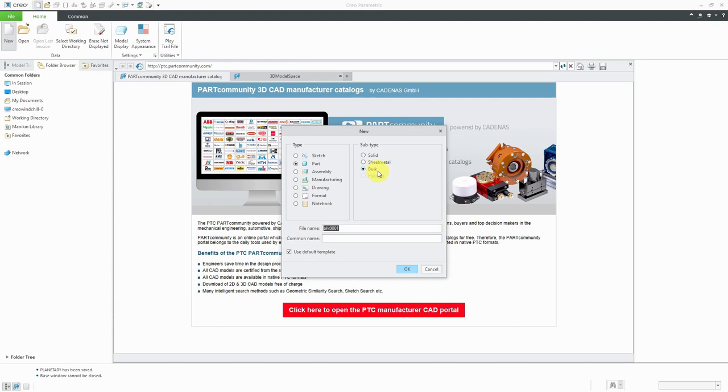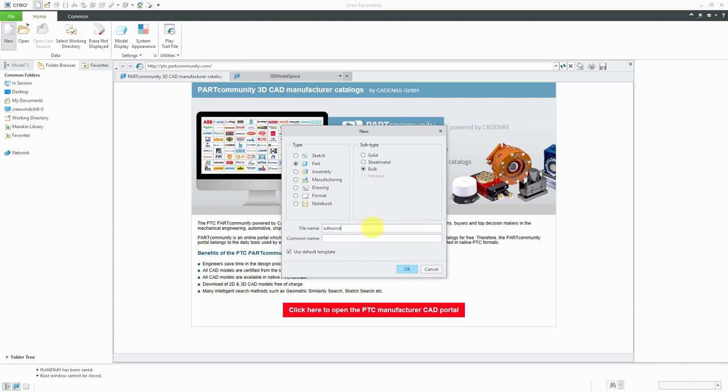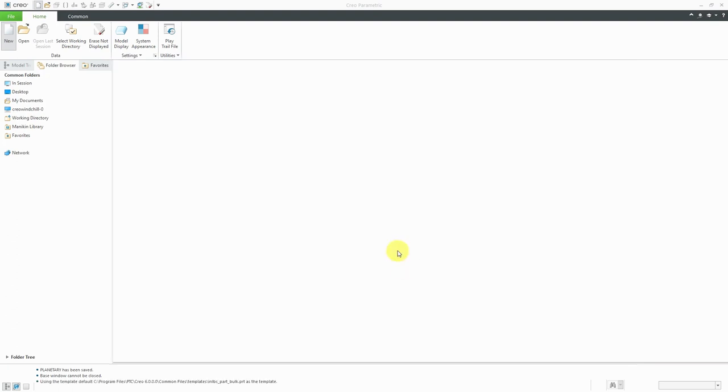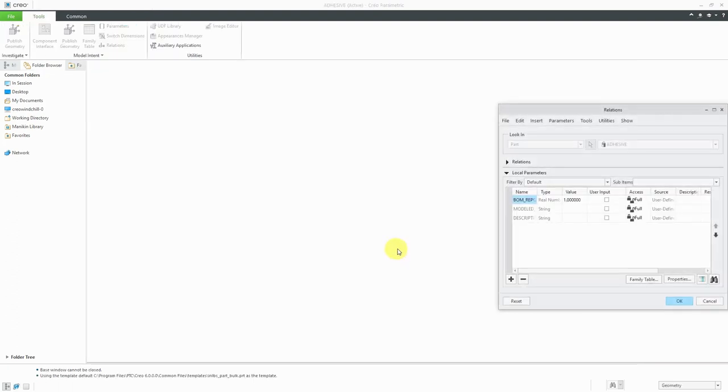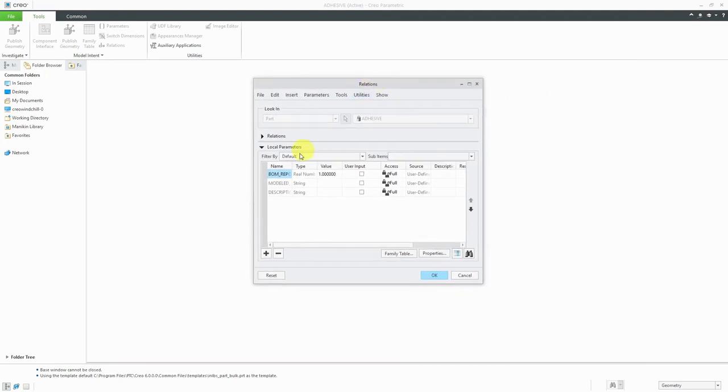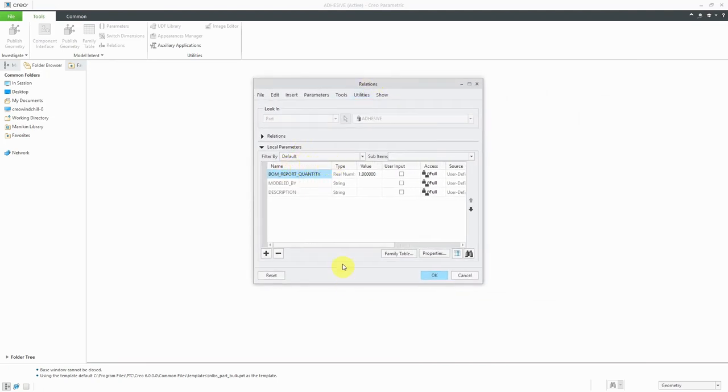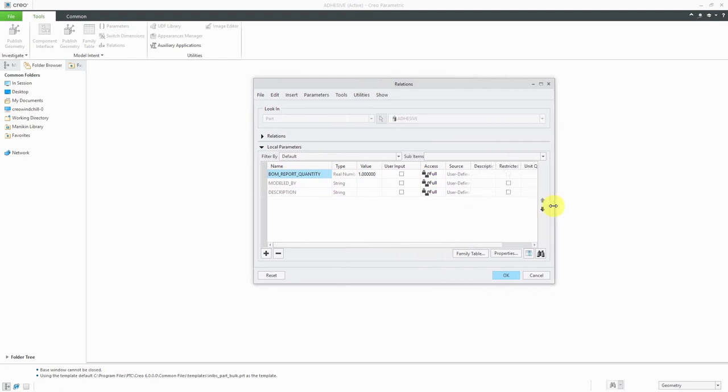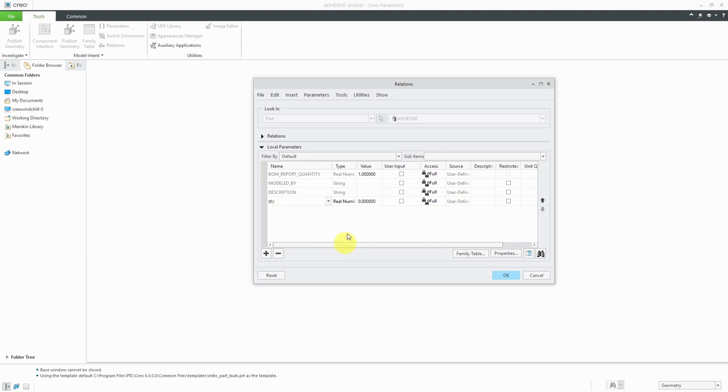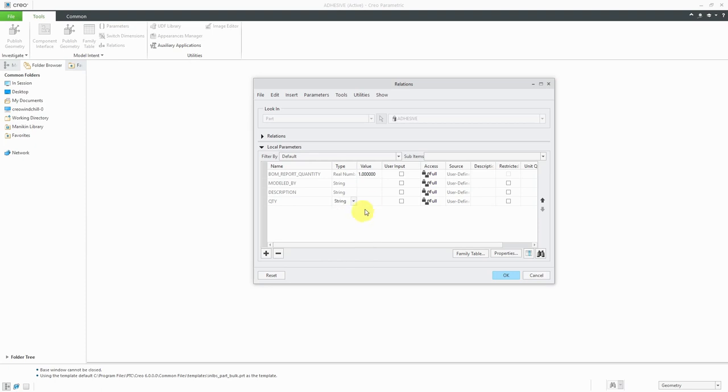Let's take a look at creating a bulk item first. For the file name, you can call it whatever you want. I'm going to make this adhesive. There's the option to use a default template. A default template could have various different parameters in it. A bulk item has no geometry. It just has some different parameters in it. You might create some parameters for the name of the supplier or you could create another one for the quantity. I'm going to call it QTY and use the drop-down list to change this to a string.